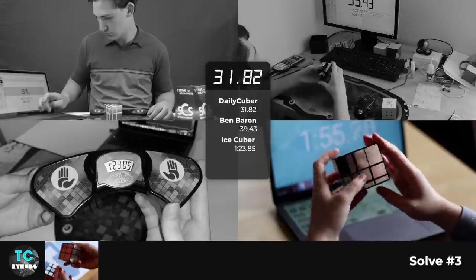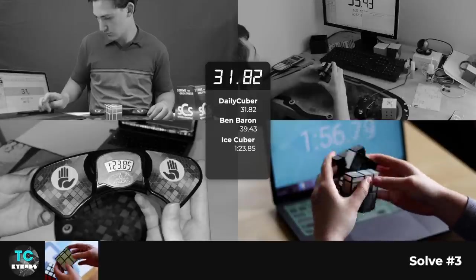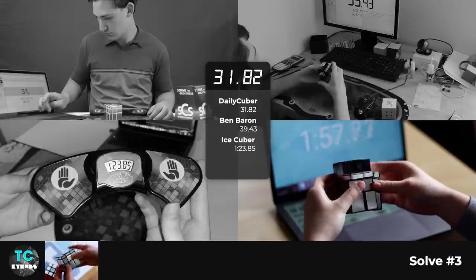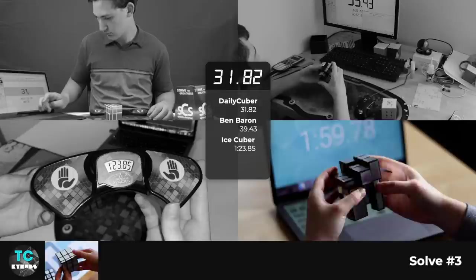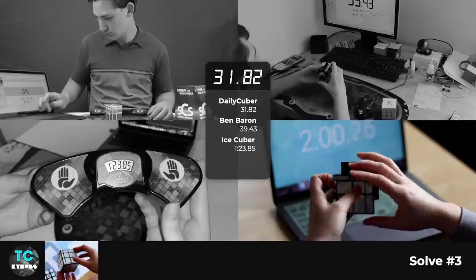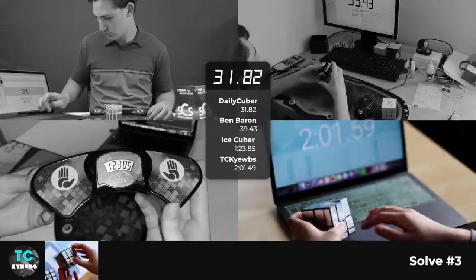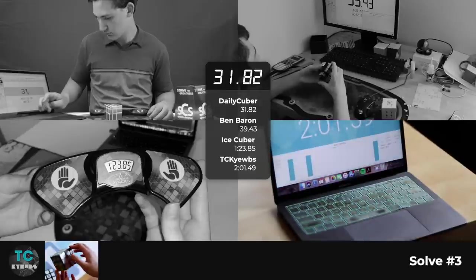And with practice, anyone would be able to speed solve it pretty consistently. But either way, let's just go ahead and see how I do with speed solving the mirror cube.